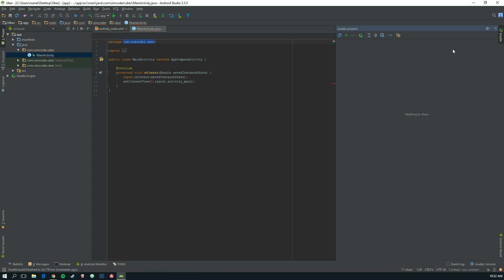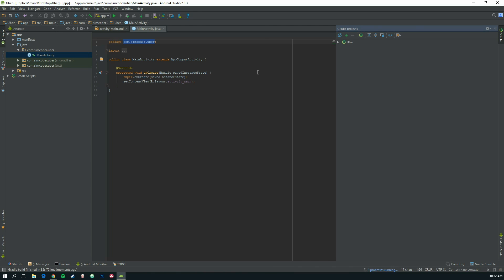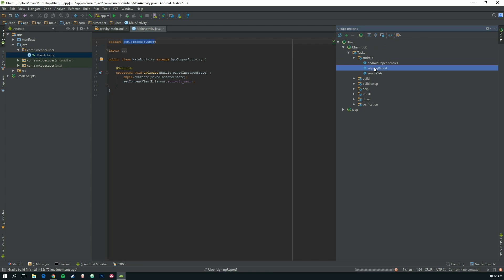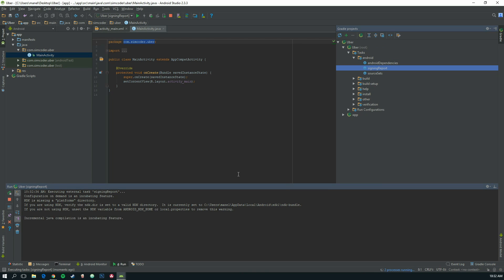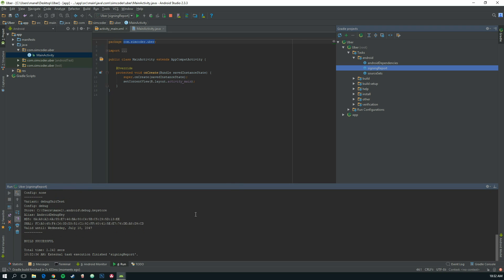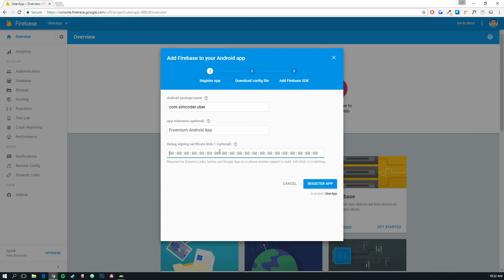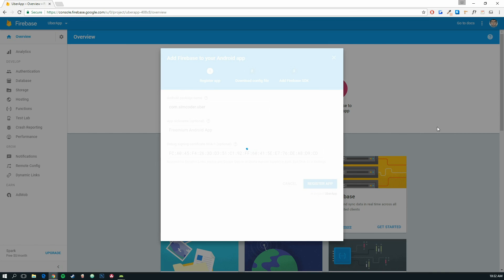Let's go in here. Android sign-in report. Let's get the SHA1 code. Paste it there. Register App.